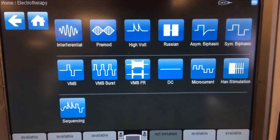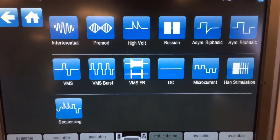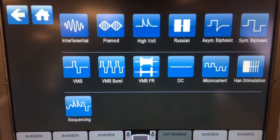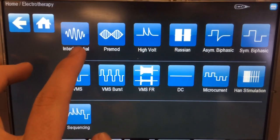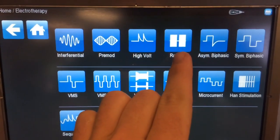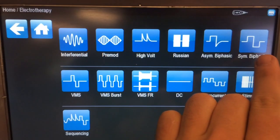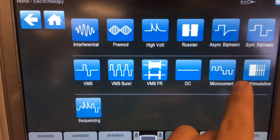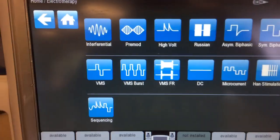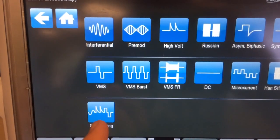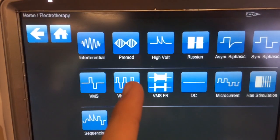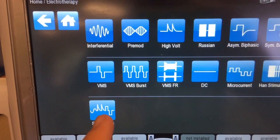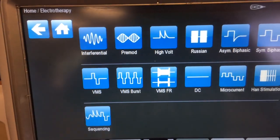Here's a good list of different waveforms available on the machine in the main athletic training room: Interferential, Pre-mod, High Volt, Russian, Asymmetric Biphasic, Symmetric Biphasic, VMS, VMS Burst, DC, Microcurrent, and HANS Stimulation. We can also use sequencing — a mixture of different parameters and frequencies waveforms going at the same time, going from one to another in sequence.